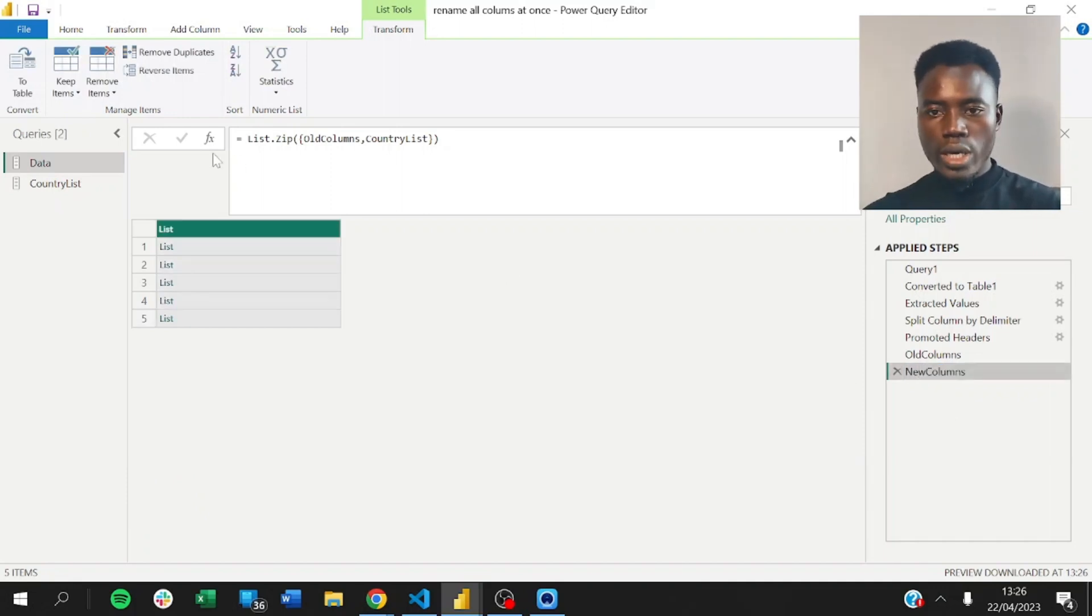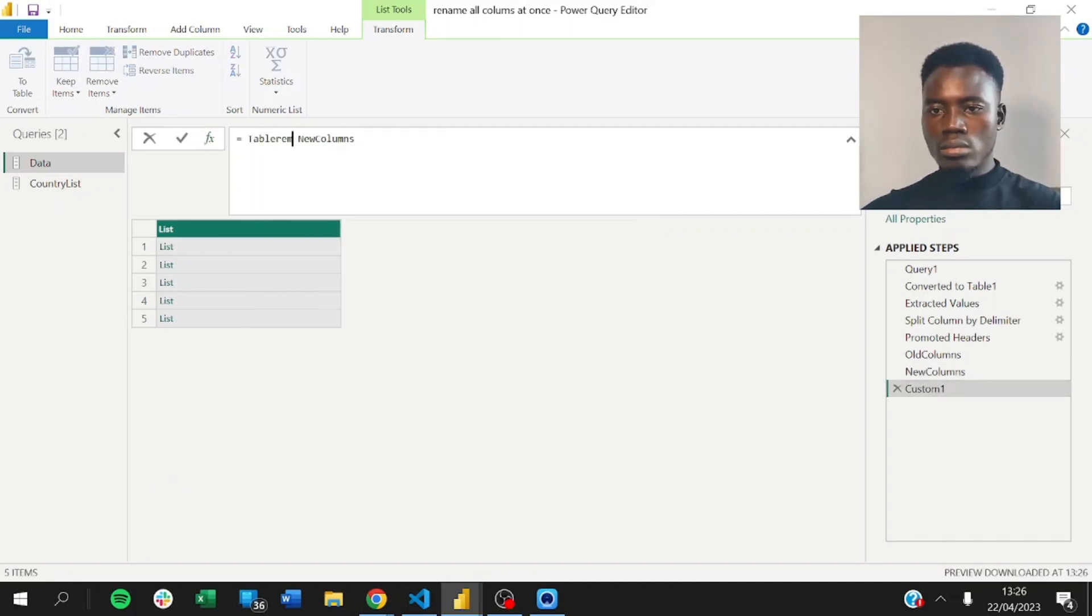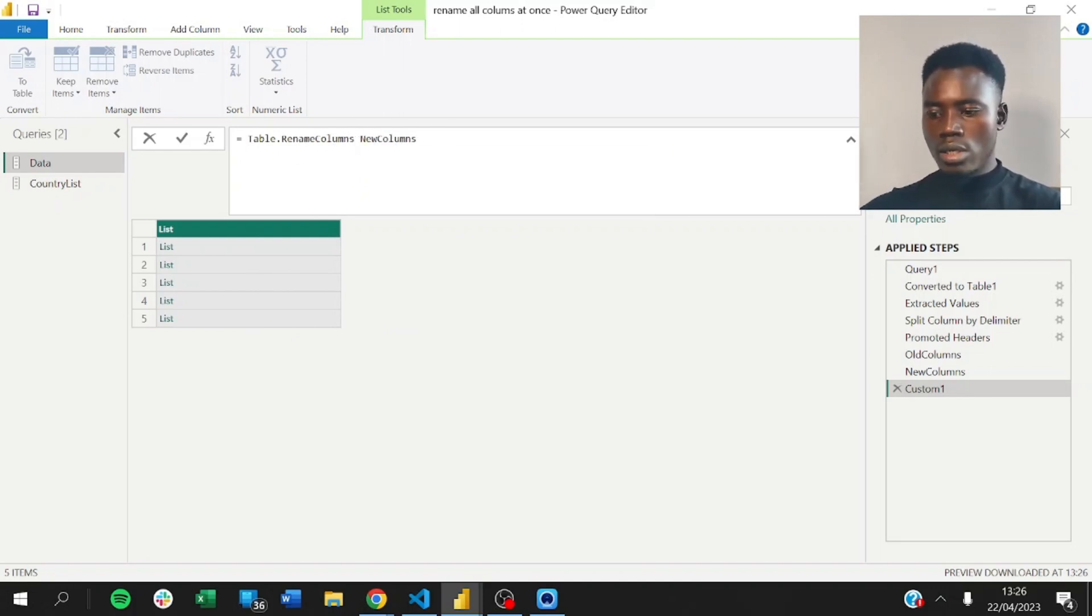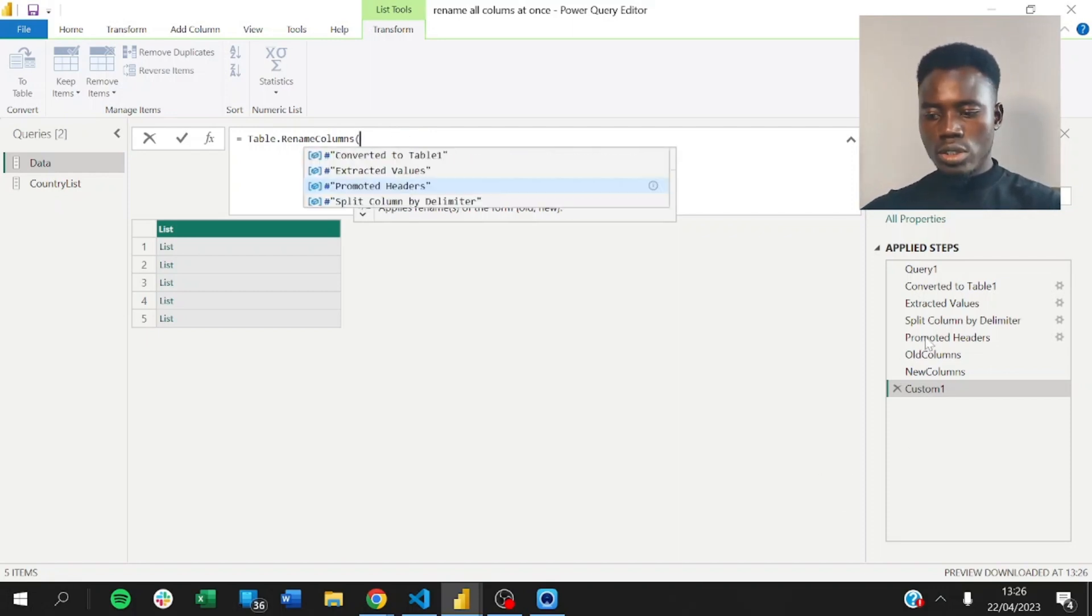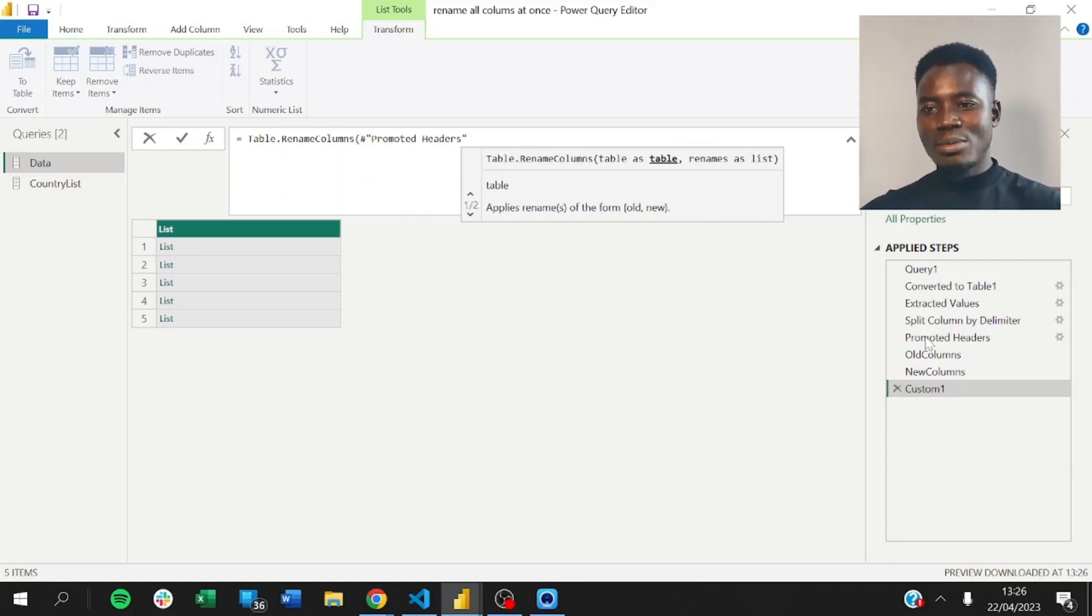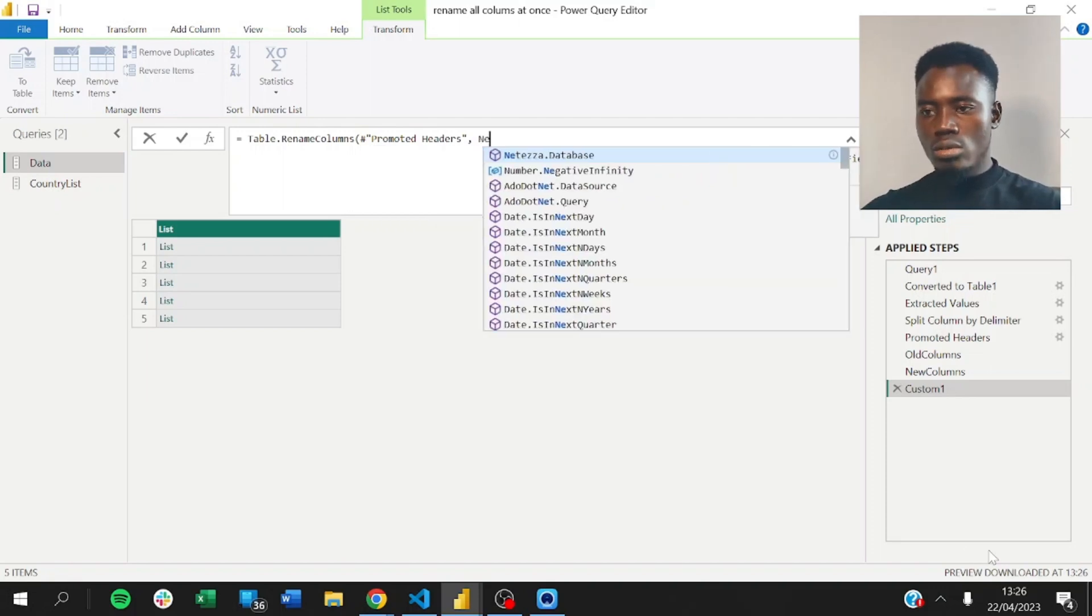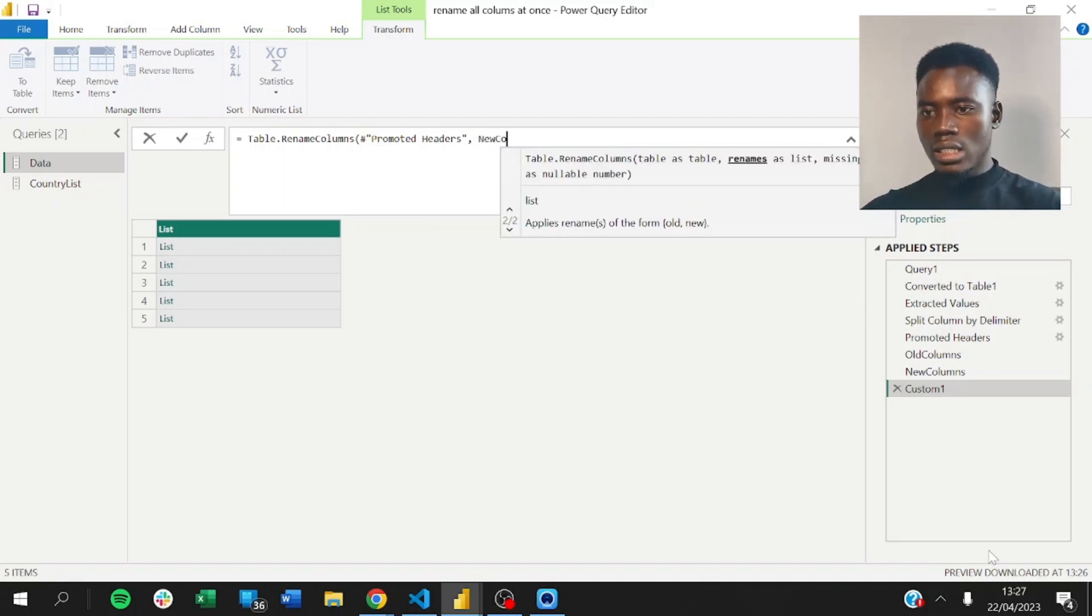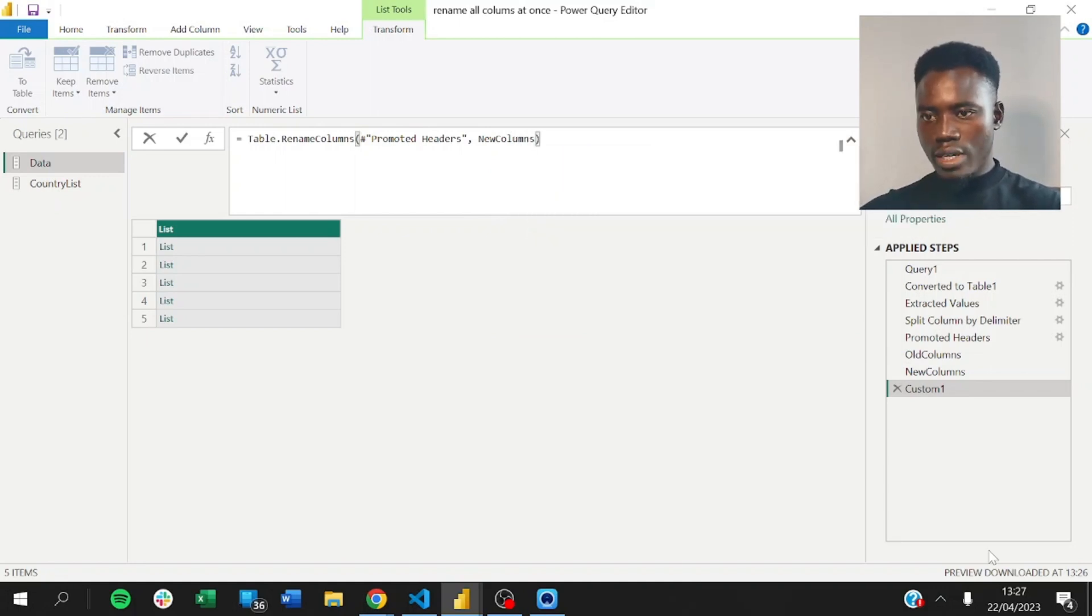So, we can now just add one step here and say we want to do table.rename columns. Not remove, rename. Rename columns for which table. So, we want to refer to this step promoted headers. And now, what we have to do is just pass the new column names as a list. New columns. Which will work fine.